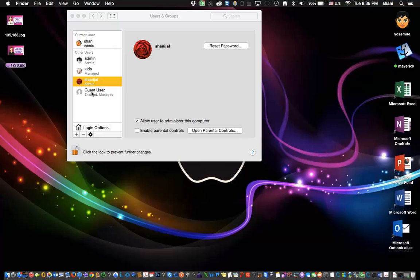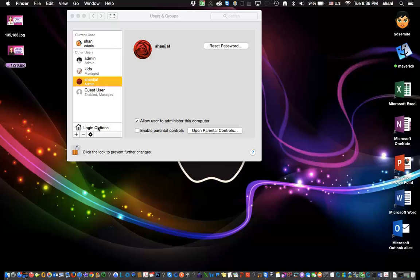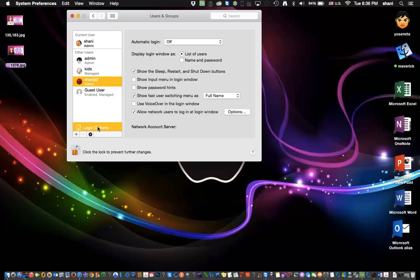Now how do you use this new user account? When you log out, you simply log in with this username and the password you set up. You may have it set up to automatically log in. If you do...